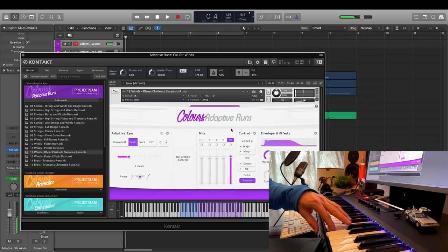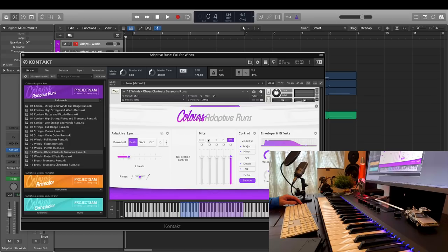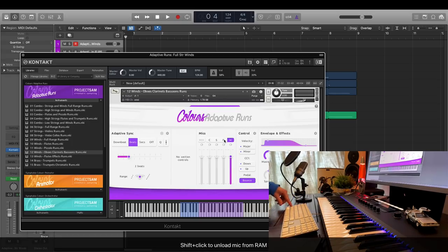I now loaded all four mics into RAM when I clicked and enabled them. The close stage and far mics are currently muted, not unloaded. But as I mentioned before, you can unload them again by shift clicking, like this.